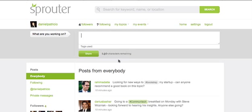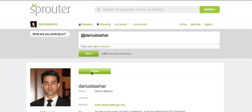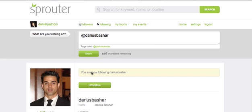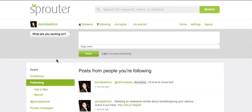If someone is continually providing value in their posts, you can choose to follow their updates. Just click on their name and you'll see all of their profile info and a button that lets you follow. We encourage creating a core group of people to follow who routinely provide insight relevant to you and your business. If you're a first-time entrepreneur, you might follow established entrepreneurs for their advice and favourite resources. You're always able to see what everyone is saying by clicking on Everybody, but if you want to see your core group of people you follow, just click on Following.